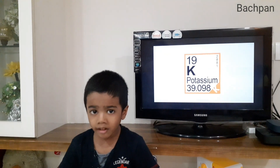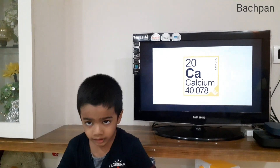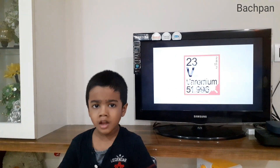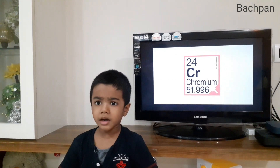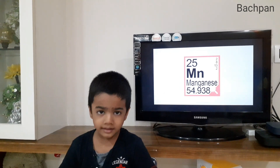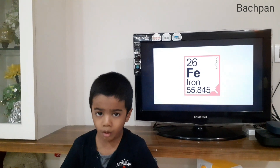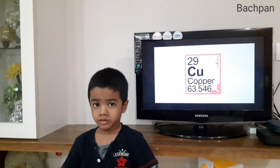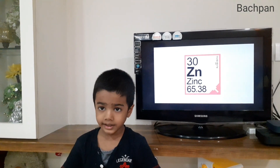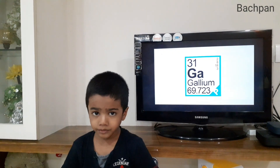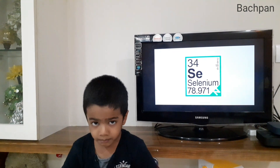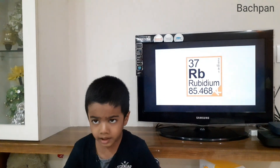Potassium, calcium, scandium, titanium, vanadium, chromium, manganese, iron, cobalt, nickel, copper, zinc, gallium, germanium, arsenic, selenium, bromine, krypton.